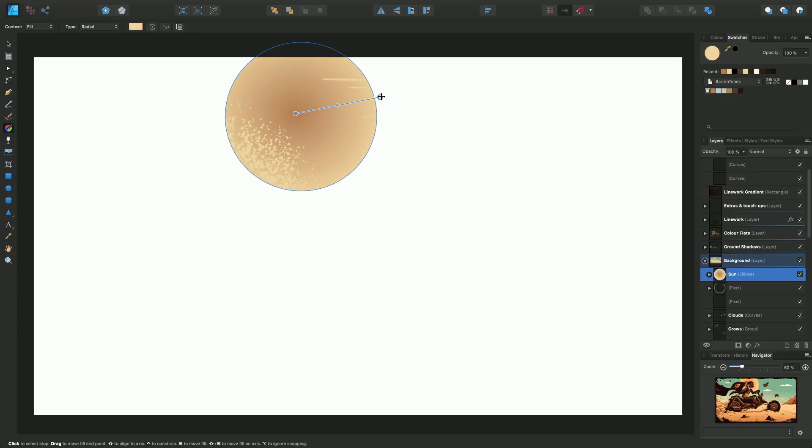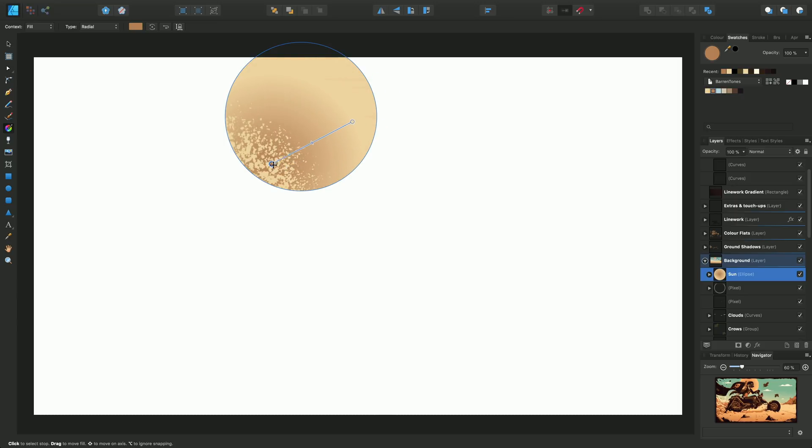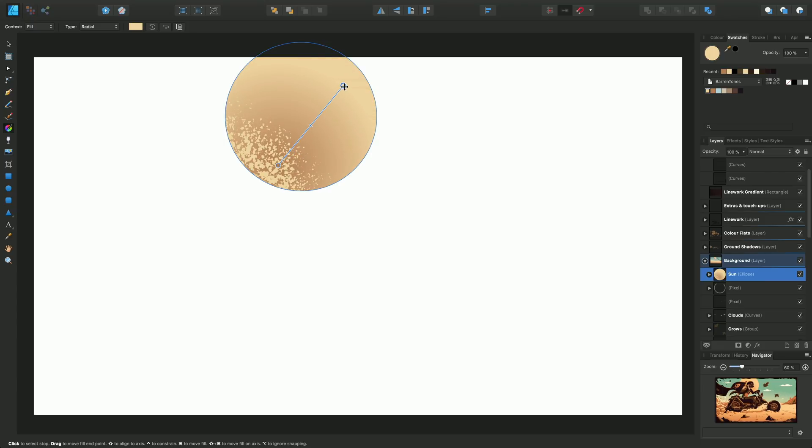We can drag the handles just as before with a linear gradient. We can get a different kind of effect. I'll just leave that one there. Again, adjust the midpoints just for fine transitioning.